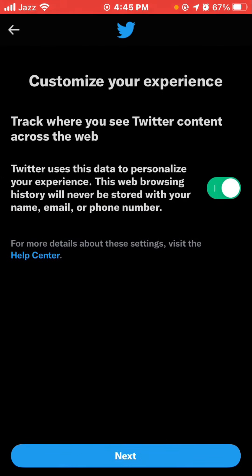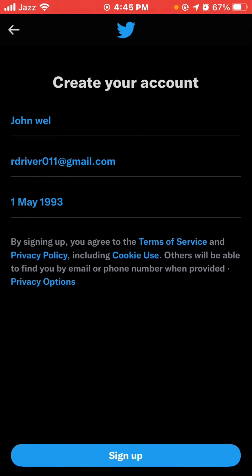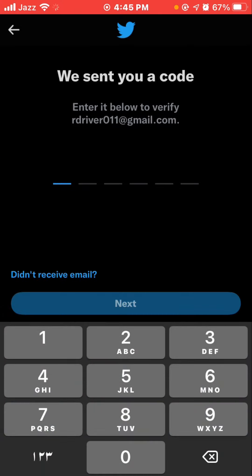Now customize your experience, click the options, and tap Next. Confirm your first name, email address, and date of birth, then tap Sign Up. You will see the option at the bottom of the screen.